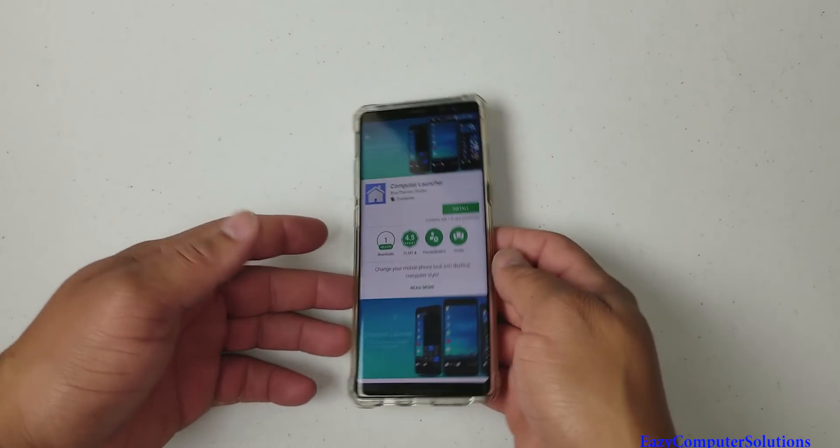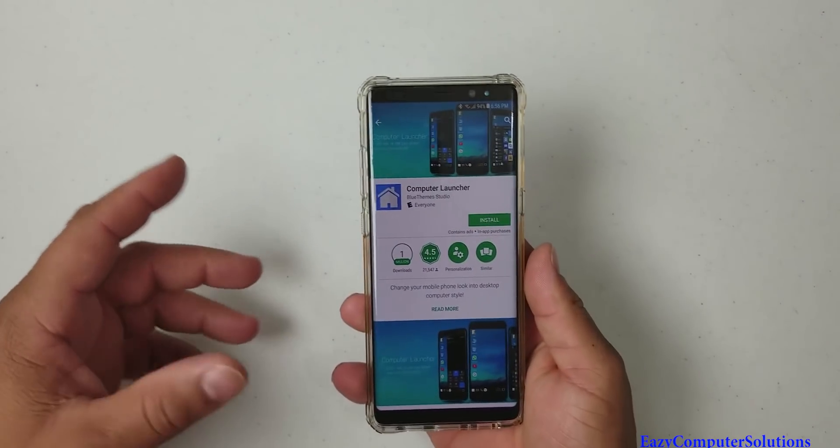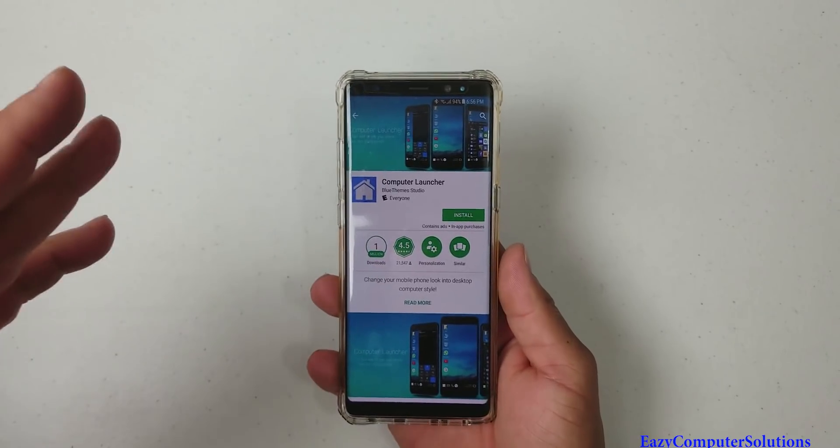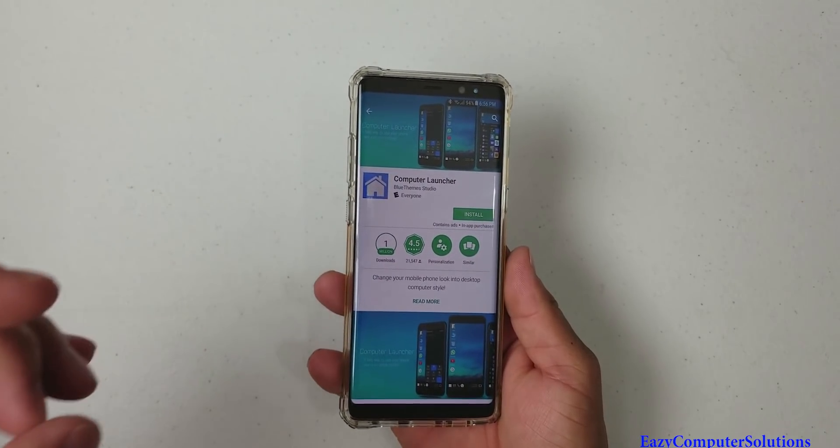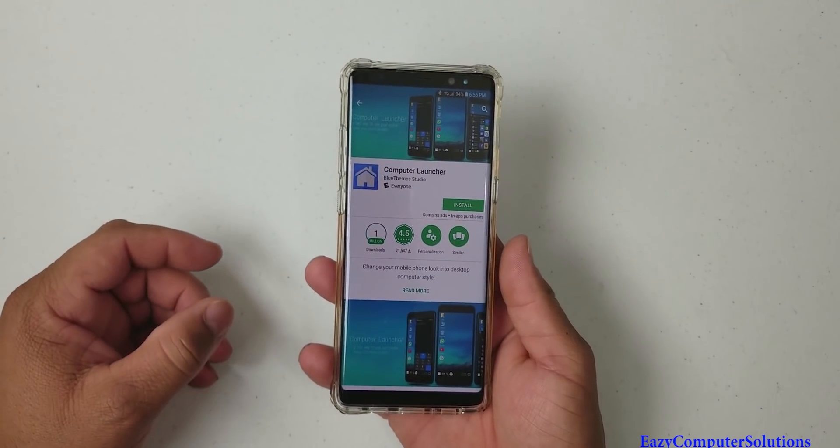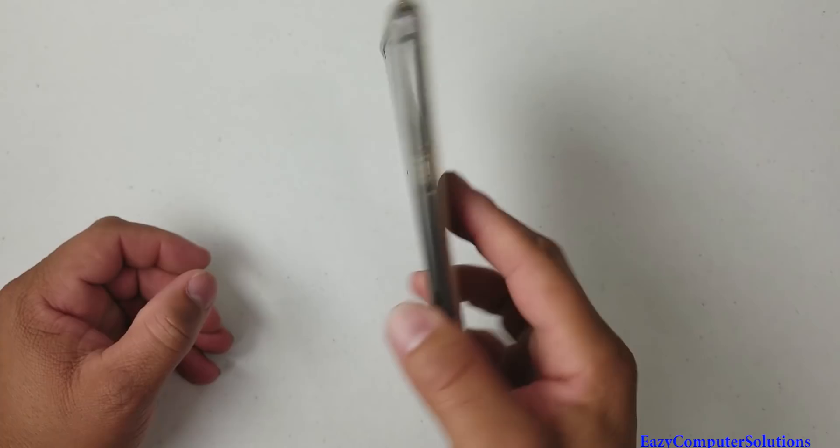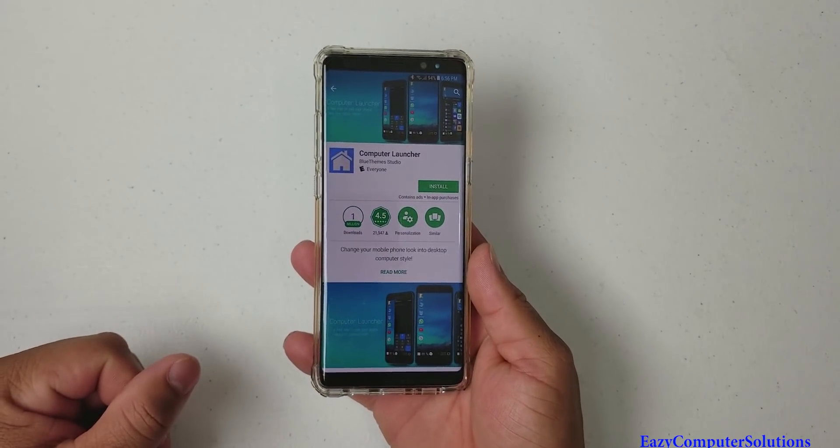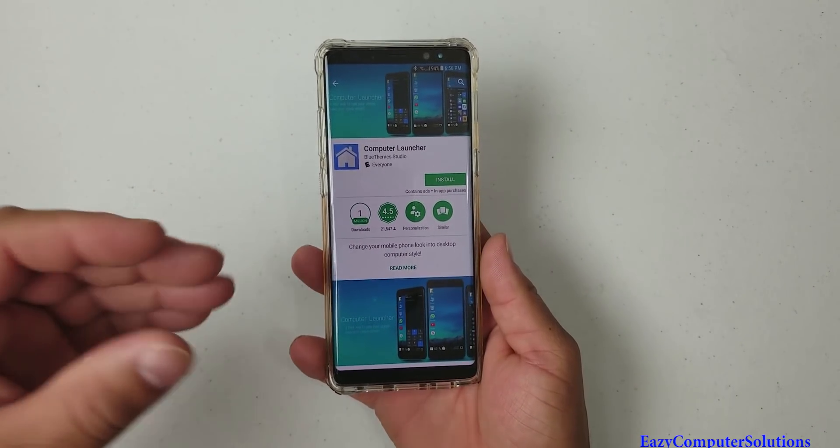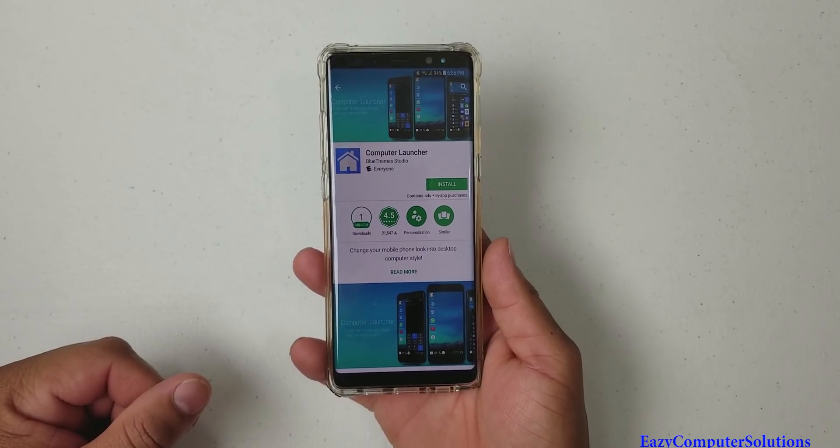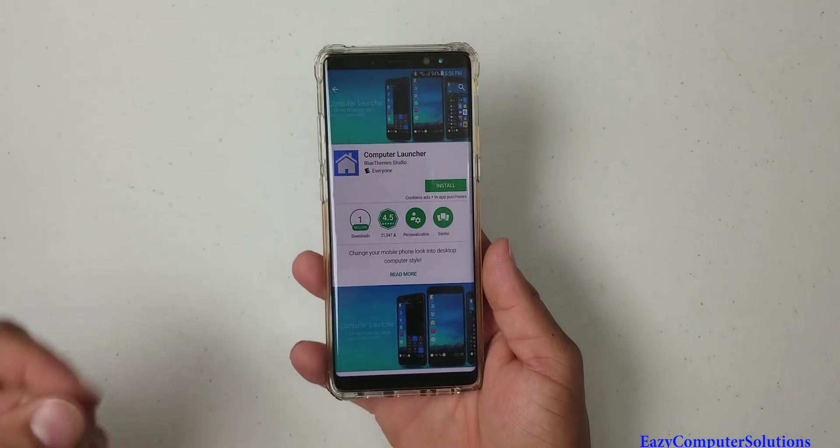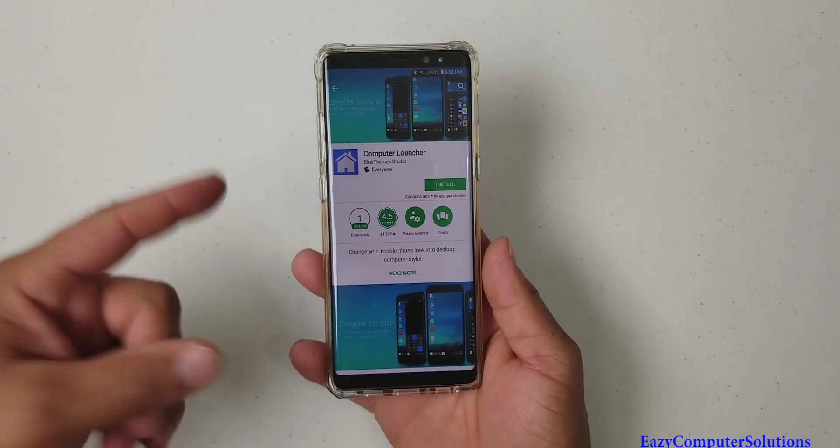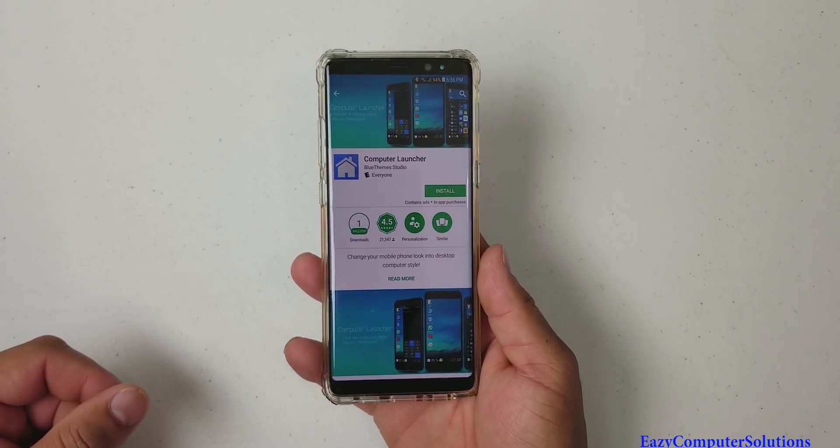What's up YouTubers? This is Eric from Easy Computer Solutions. Today I want to show you one of my favorite launchers, a really good productivity launcher that I'm using on my Galaxy Note 8. It's called Computer Launcher. I'm going to go through this launcher and let you guys see what it's all about. Get your popcorn ready and follow me on this journey.